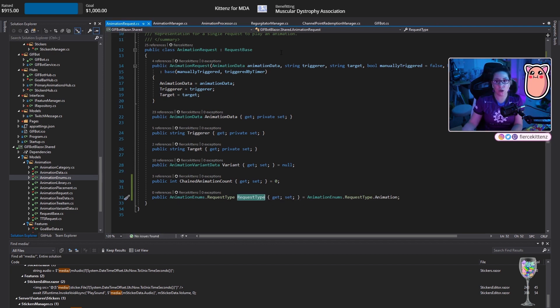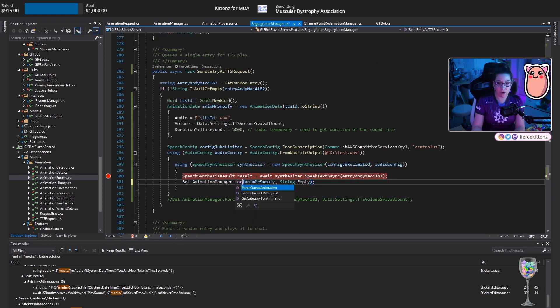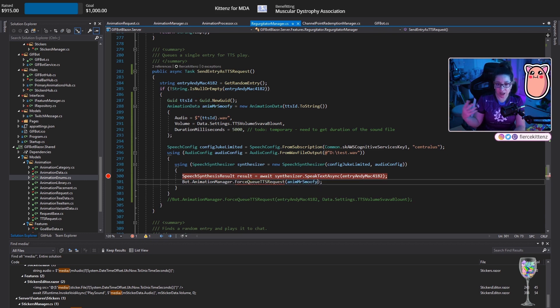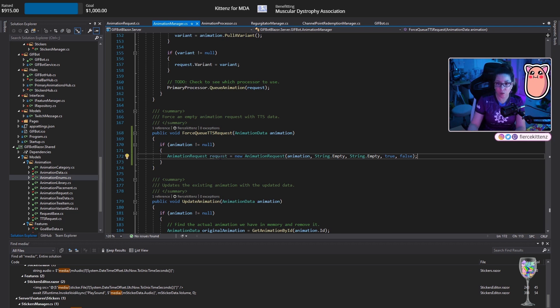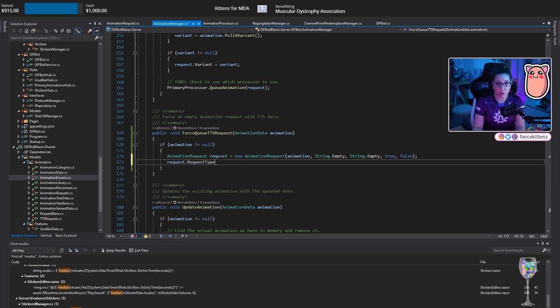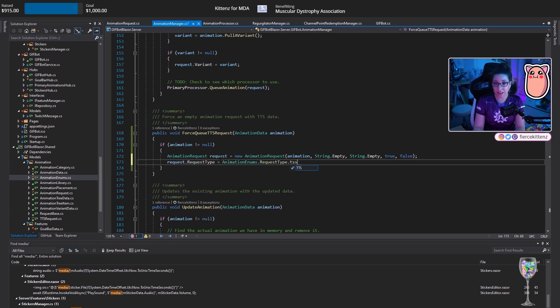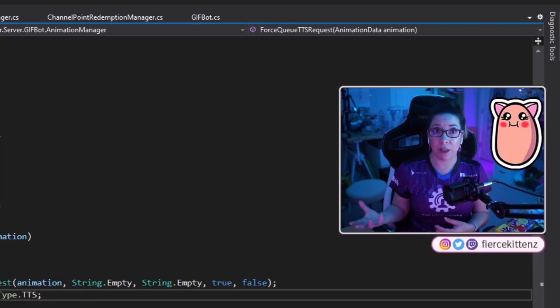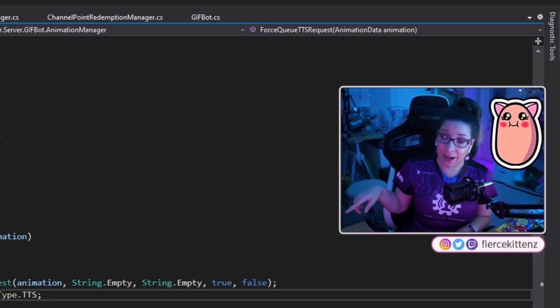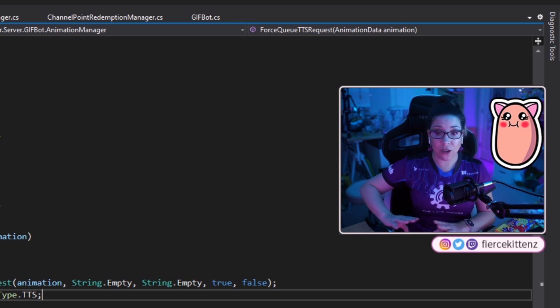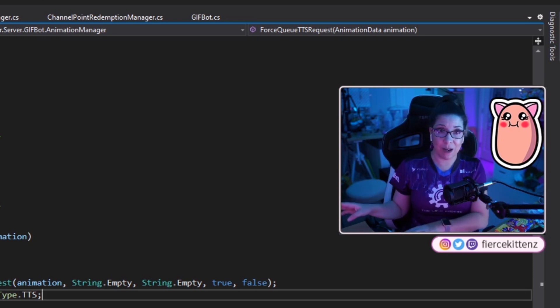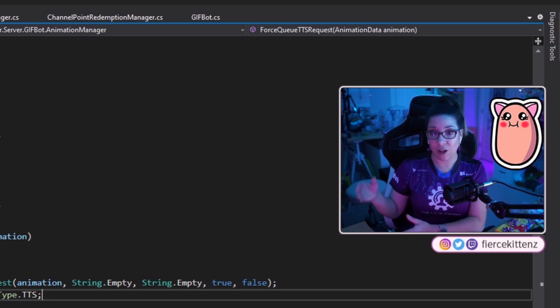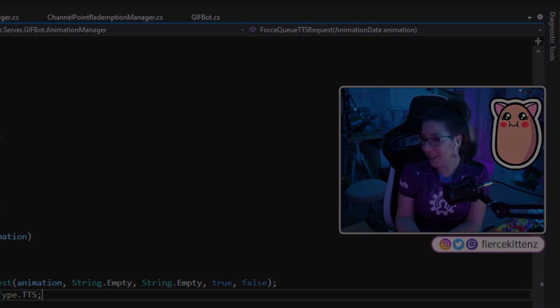The type of request for an animation when it is queued. It determines how it is treated once it has finished playing. Public request type. Animation Enum is not request type animation by default. So what this is going to allow me to do is identify the request so that I know how to treat it on the returning end. I'm going to do force queue TTS requests, which is going to take this animation data and it is going to generate this request. I'm going to set the request type equal to the TTS type.